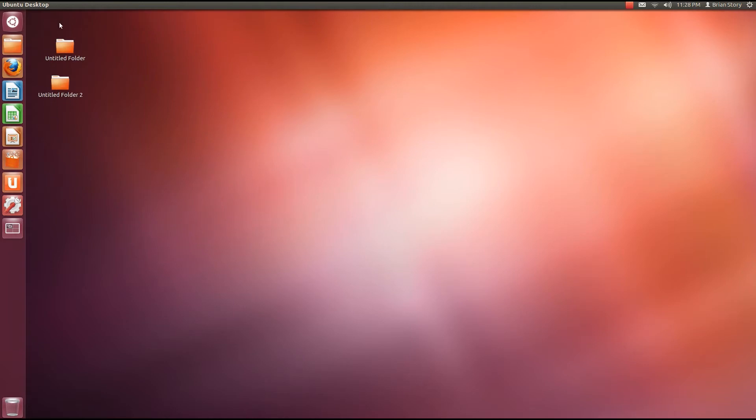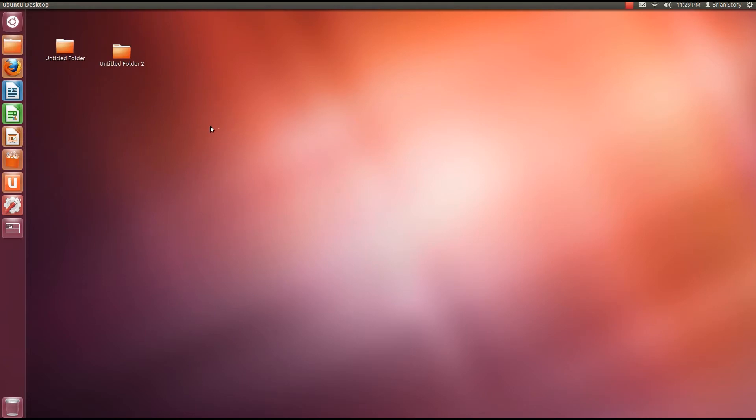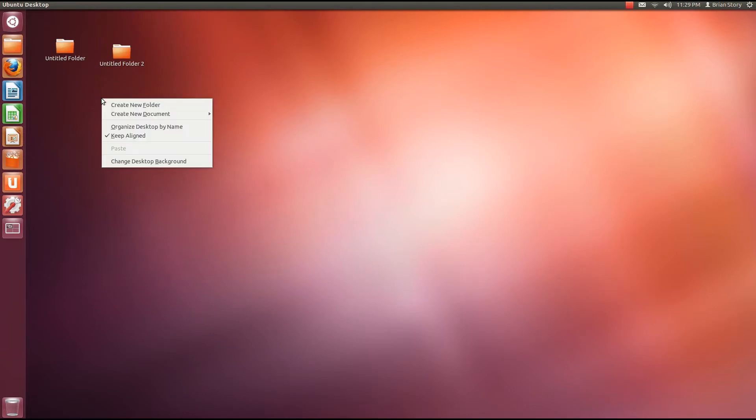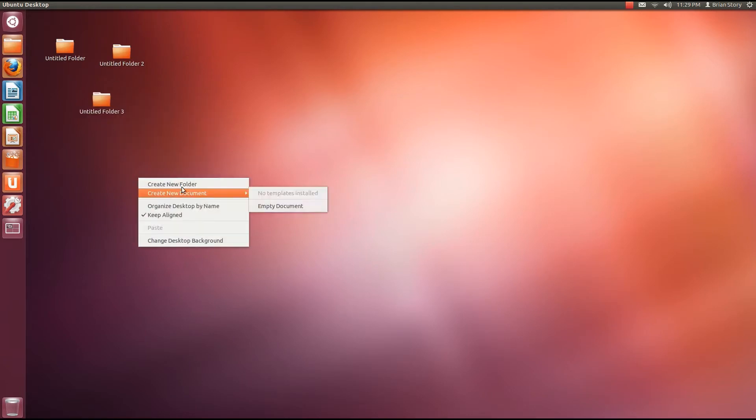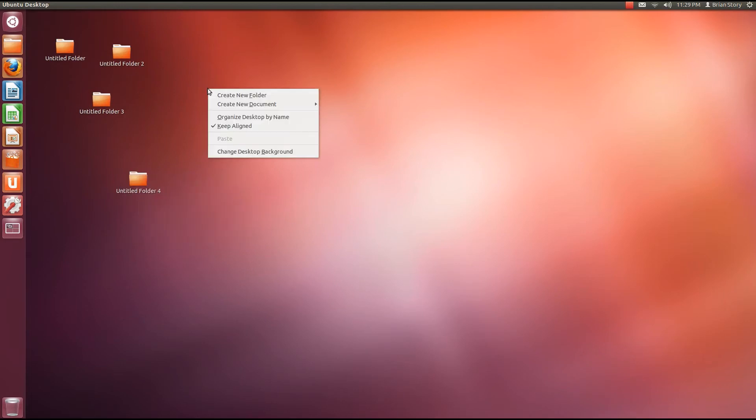So this is interesting. So we have two new folders. We can move them. Check it out. So if we want to create five folders, guess what? We can do that. Two, three, four, five. Cool.